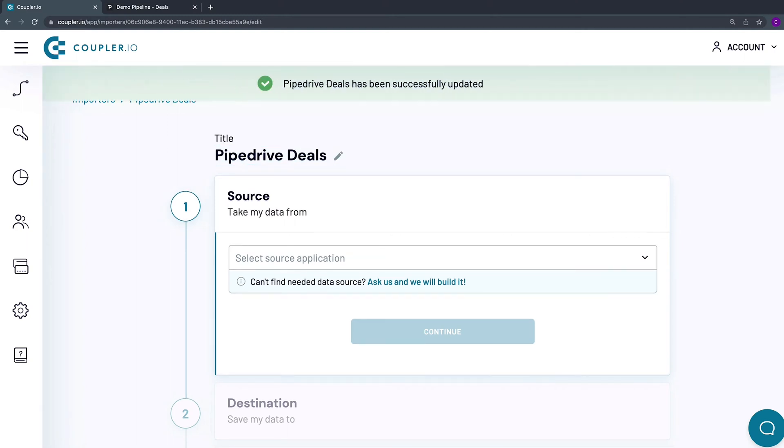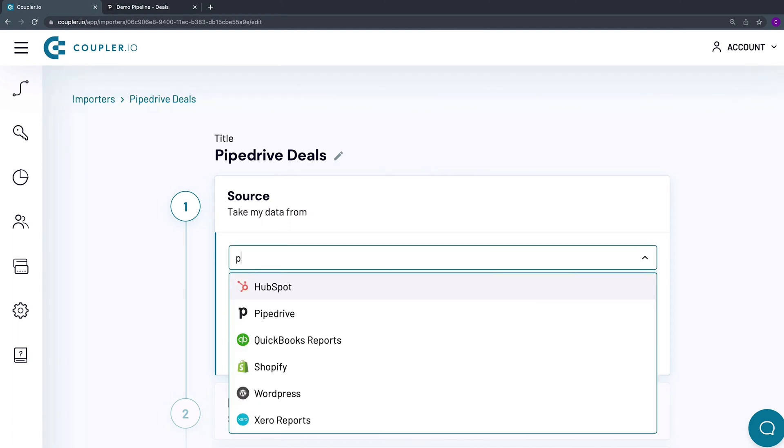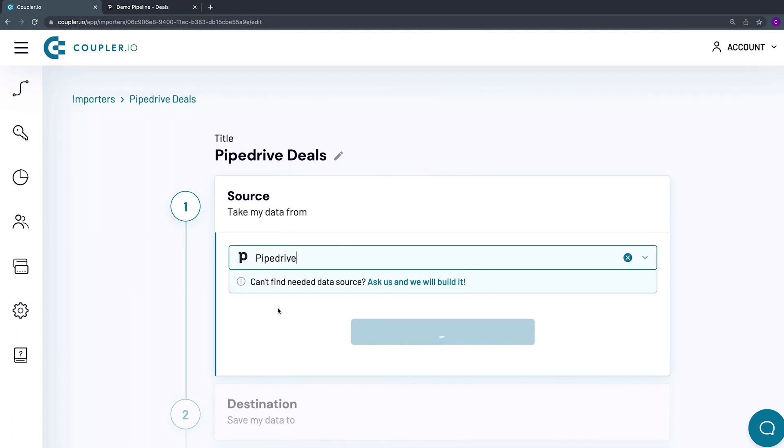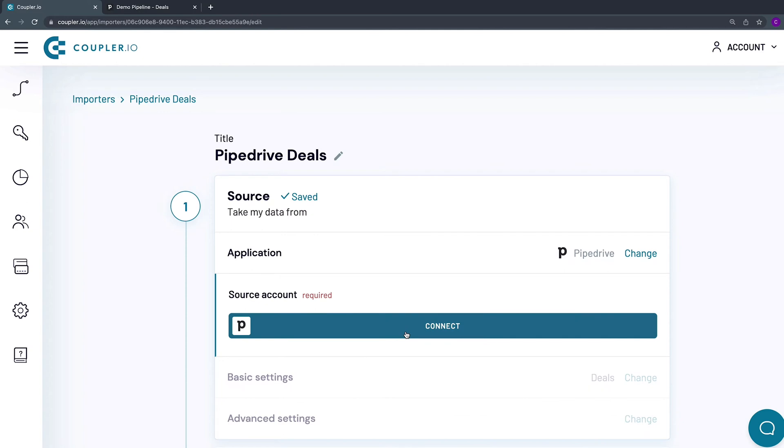Now I need to fill out the data source parameters. From the drop-down menu, select Pipedrive. Click Continue. To be able to pull Pipedrive data, you need to connect your Pipedrive account first.